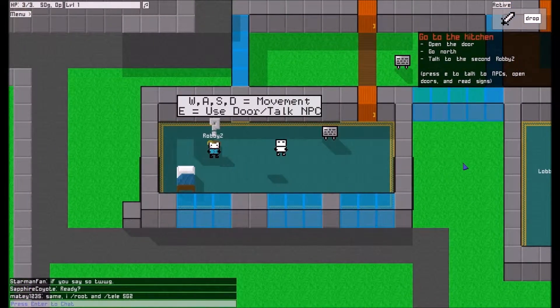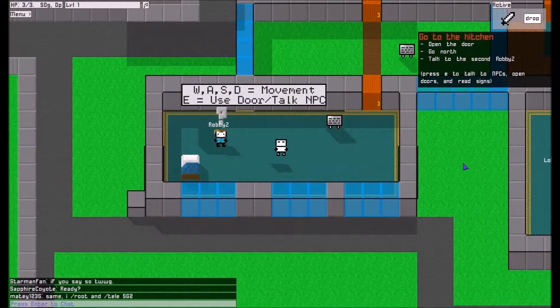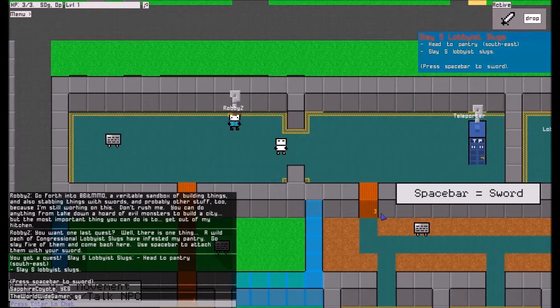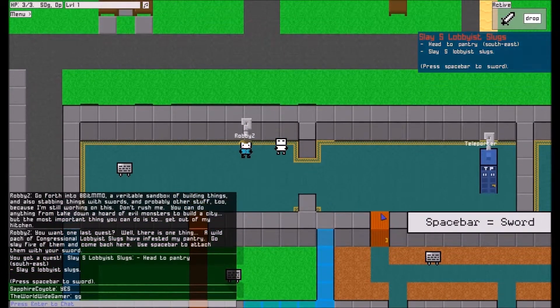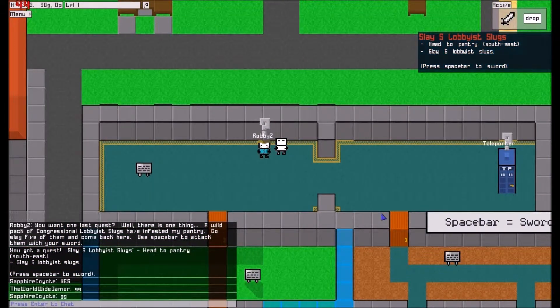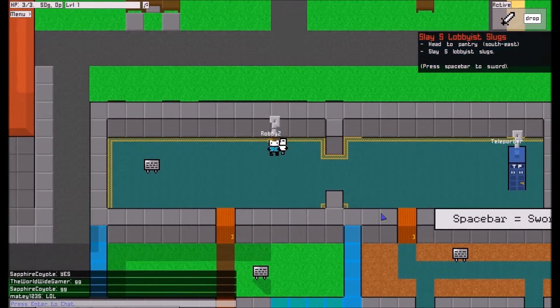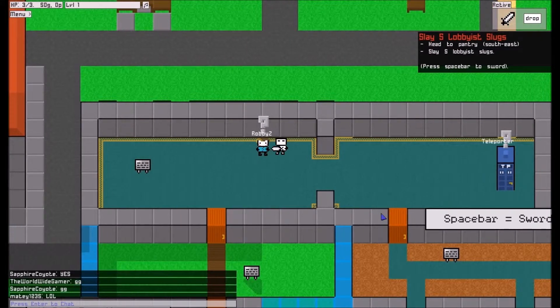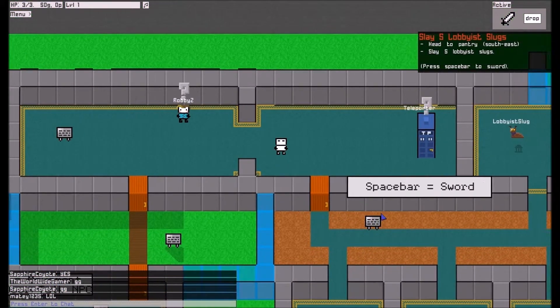Go to the kitchen. Open the door. Spacebar's attack. Does that mean... Oh, I can't kill him? Darn.